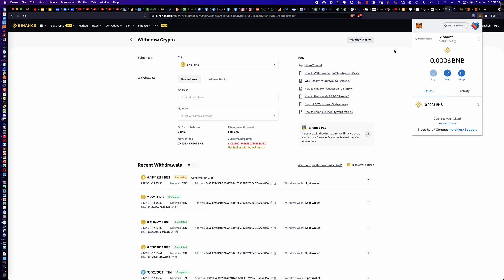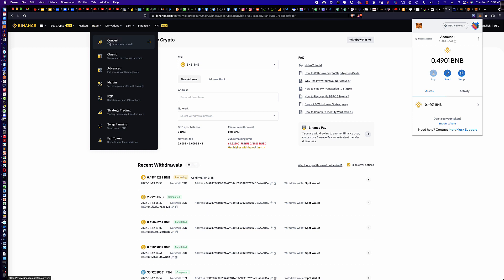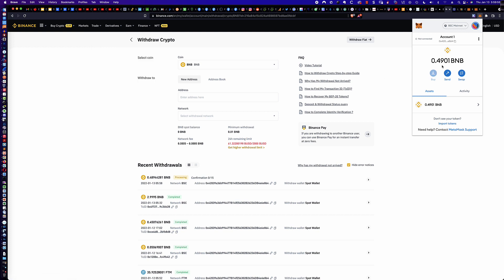Here's a quick recap of what we've done so far: we had FTM on Binance, used the Convert feature under the Trade tab to convert FTM into BNB. We added the BSC mainnet to our MetaMask wallet. Then — look at that — in less than 60 seconds the BNB is in our MetaMask wallet on the BSC mainnet, and we did this for a fraction of what Ethereum blockchain fees would cost.